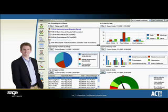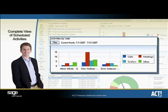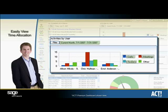For more information on your activities, the Activities by User component provides you with a complete view of scheduled activities and allows you to see how time is allocated to each for a given date range, so you can easily determine the amount of time you're spending on phone calls, in meetings, and on tasks, and adjust if need be.